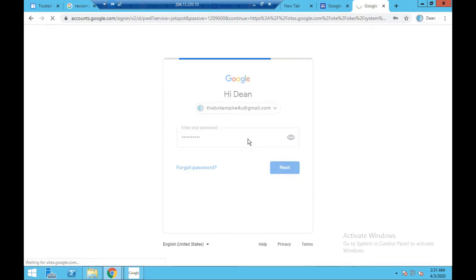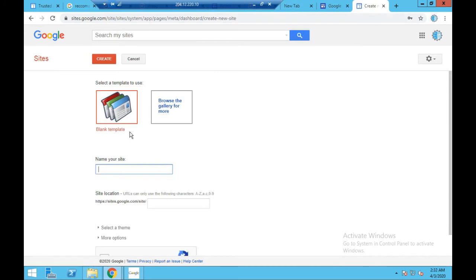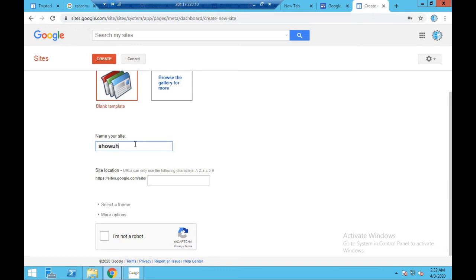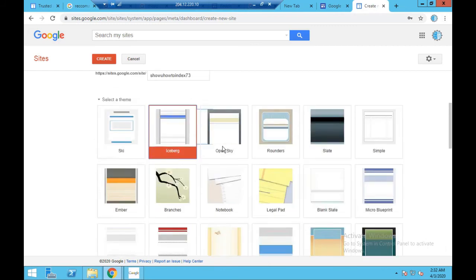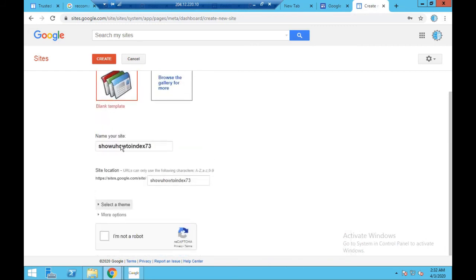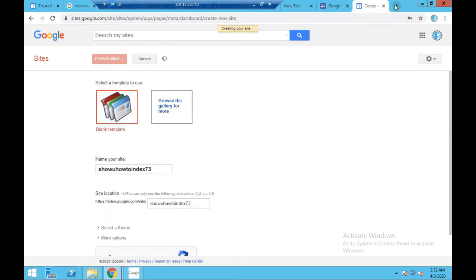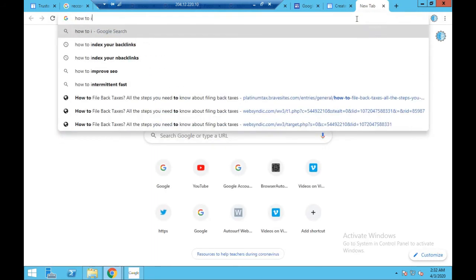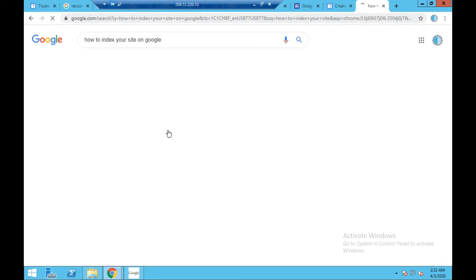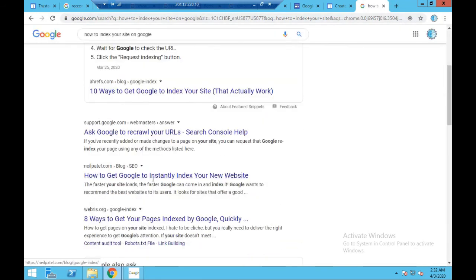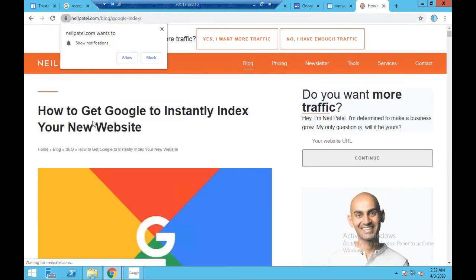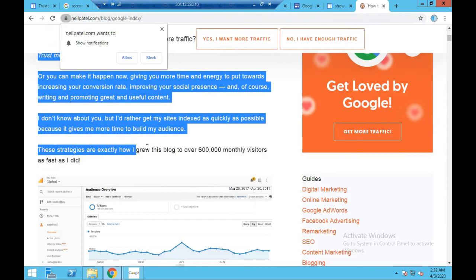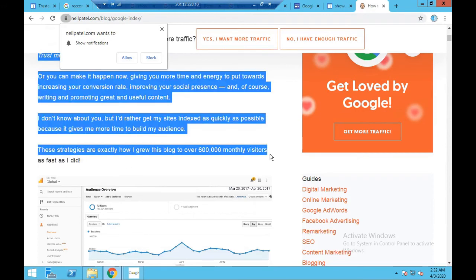I want to quickly show you how this works under the hood. I'm logging into one of our Google accounts now. I'm on Google Sites - I'll call this 'show you how to index.' The bot would use your keyword you want to rank for here, but I'm just showing you what the bot does behind the scenes. It picks a theme, fills out the CAPTCHA for you, and then creates the site. Now let me get some content ready - I'm just grabbing some random content from Neil Patel for this demo.